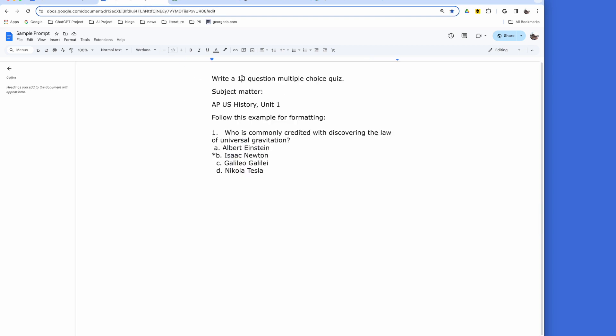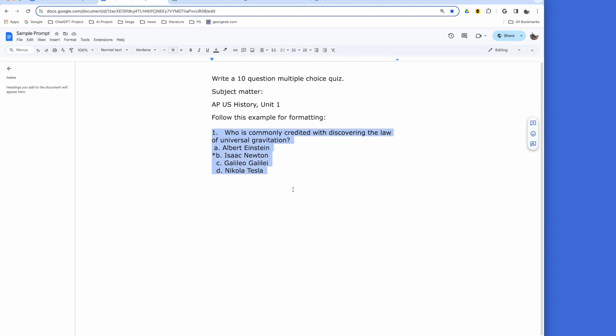The first website you'll need contains a sample prompt. You may want to change the number of questions or the subject matter. You will not need to change the formatting of the instructions.